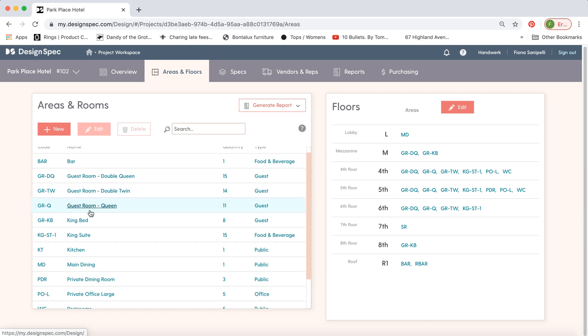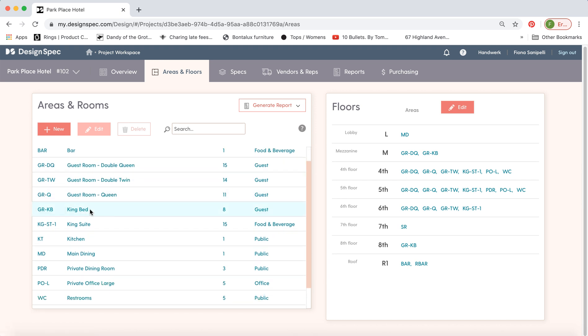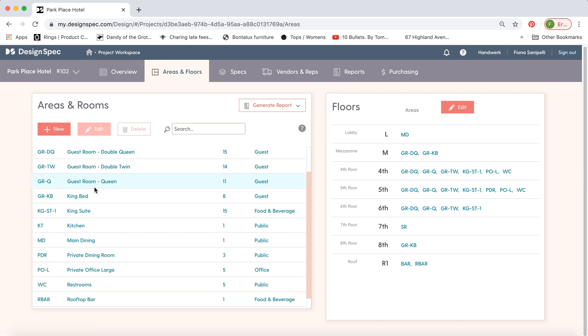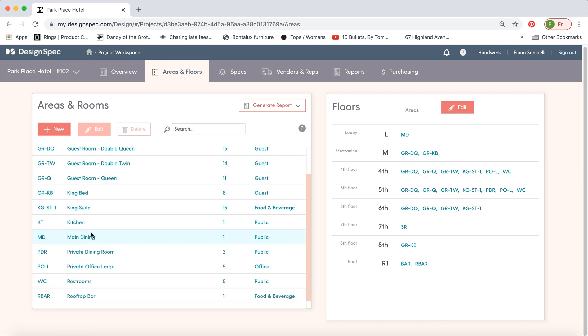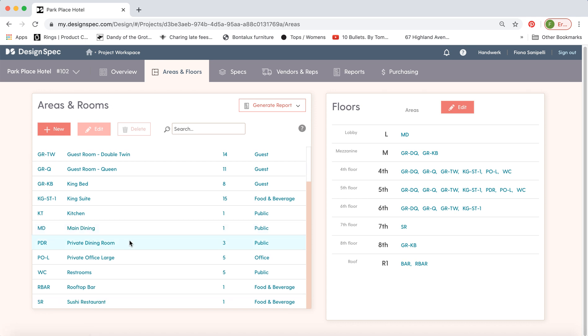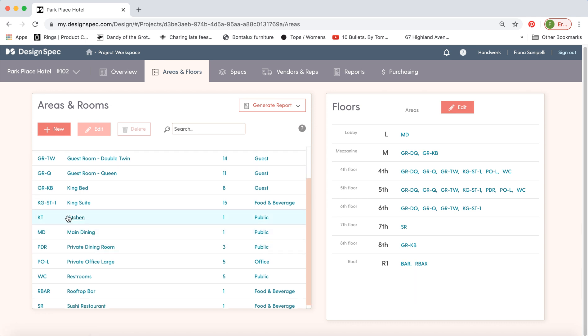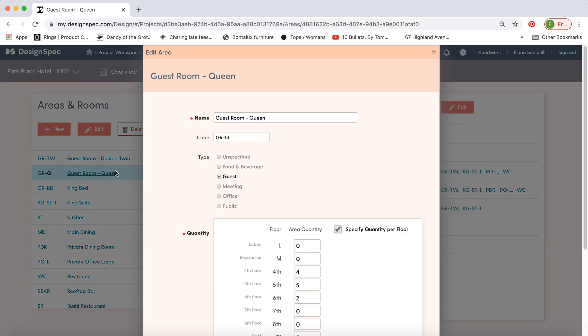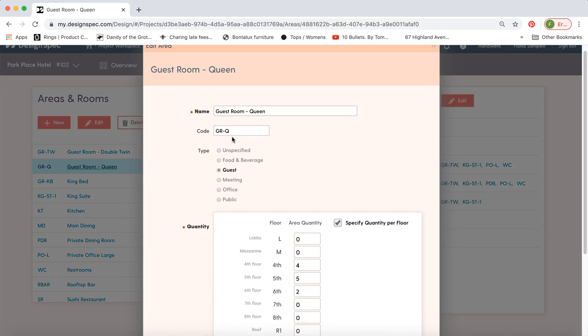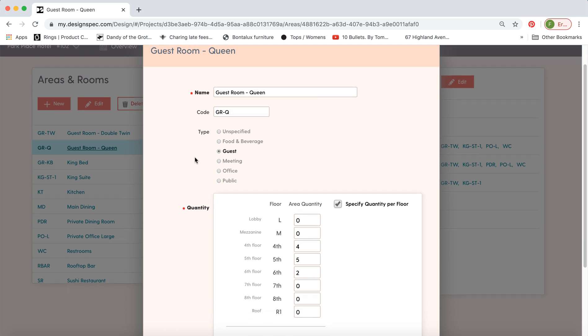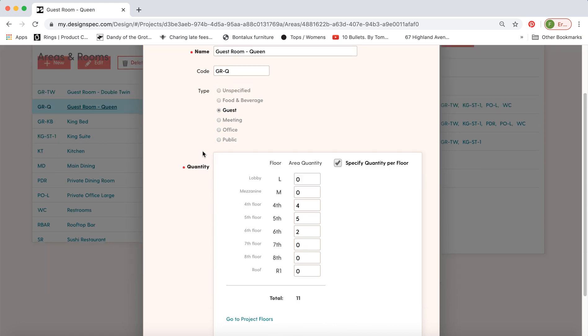Over here you have all the areas and rooms. You have room types and you may also have areas within a restaurant or within a residential project but whatever you're working on. So if you click on one of these you assign the name whatever code your firm likes to use you can use that code. Any standard is fine. Assign the type so that you can then filter later when you're creating a report.